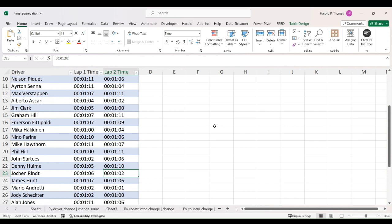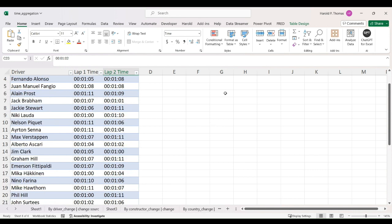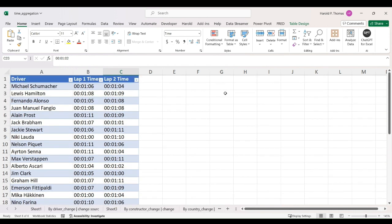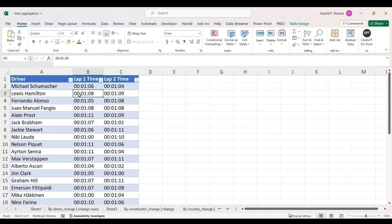It's a beautiful, elegant solution to this problem, and today I'm going to show it to you. I have here in Excel a spreadsheet of Formula One world champion drivers and some fake lap times — lap one time, lap two time — formatted as time in Excel. I'm going to take it into Power BI and show you what the problem is and how Chelsea solved it.